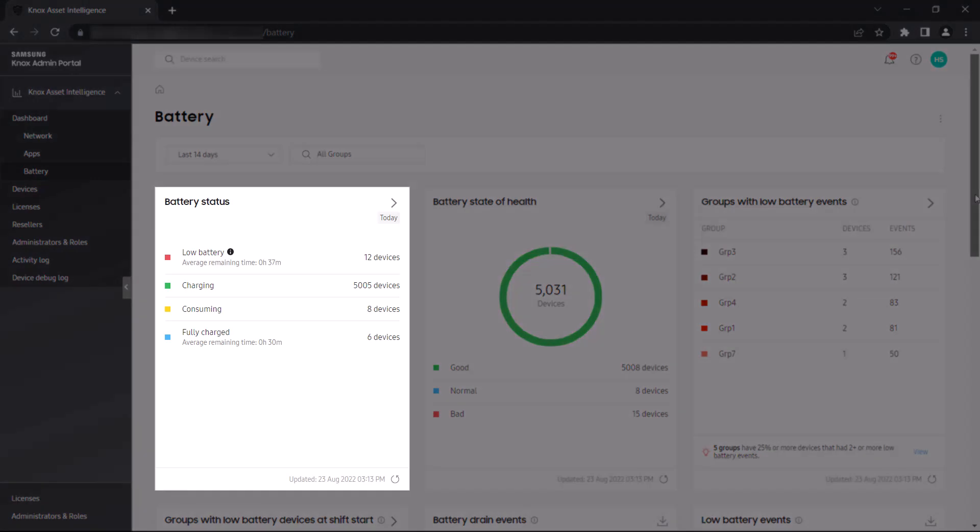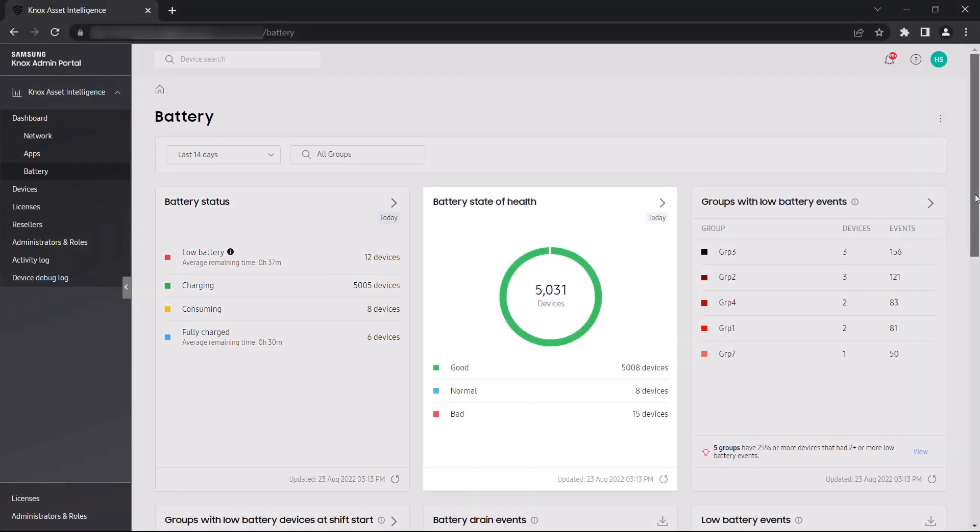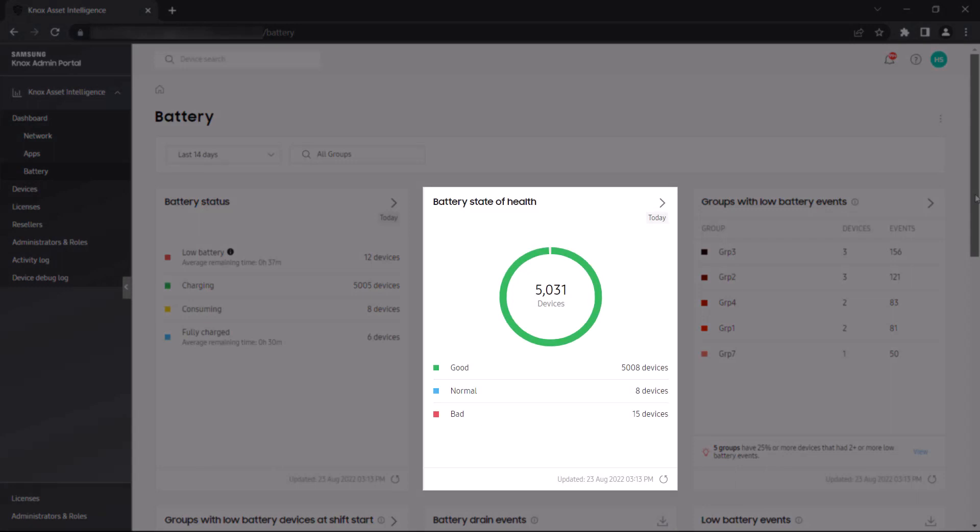The battery status widget allows you to identify how many devices are in a low battery, charging, consuming, and fully charged state. The battery state of health widget groups all of your devices into three categories: good, normal, and bad. These states represent the overall health of each device's battery and how much of its original charge each battery can hold. Good status means that the battery is able to hold 75% of its original charge or higher, normal is between 55% to 75%, and bad is 55% or lower.